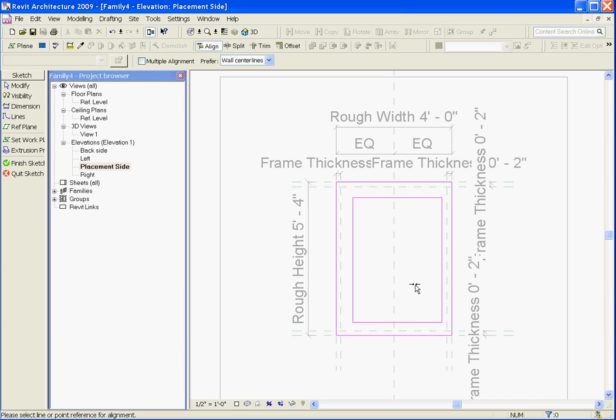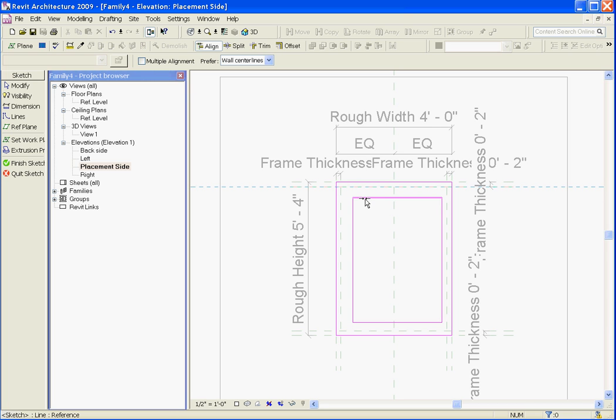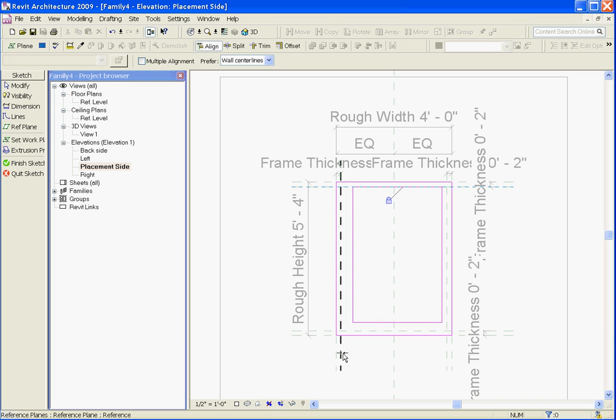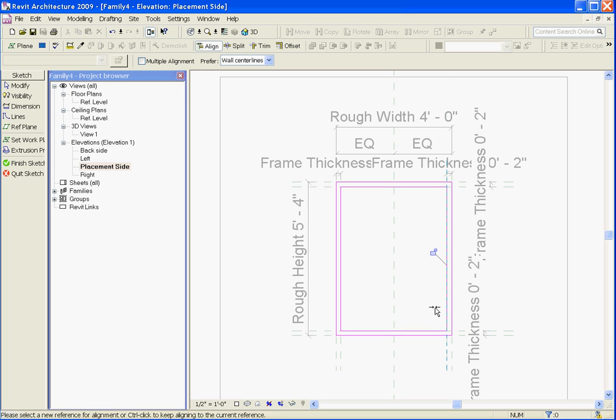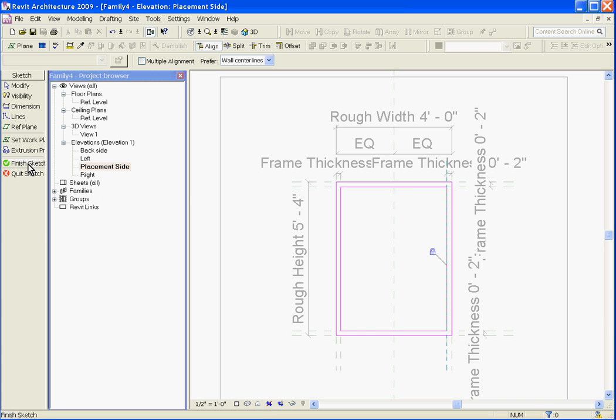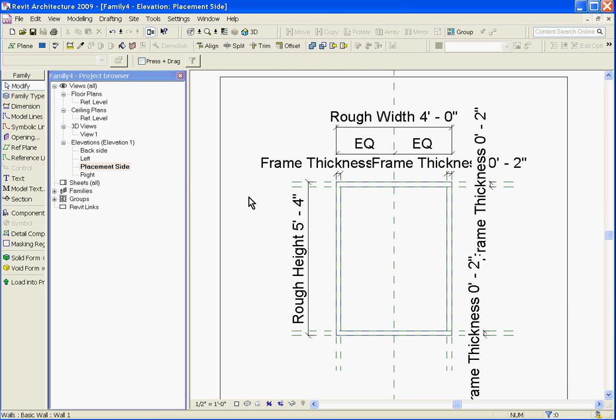Next I want to do the same for the interior edges. I'll grab the interior reference plane that's defining the top interior edge, grab its respective edge, click on the padlock, and do this all the way around. Once you've aligned and locked all the edges you see in this view, click the finish sketch button.